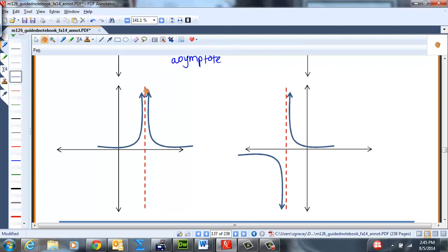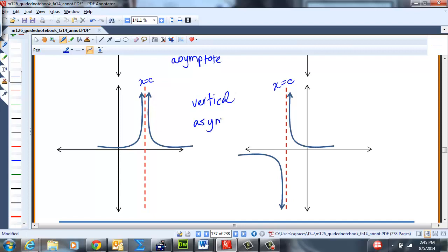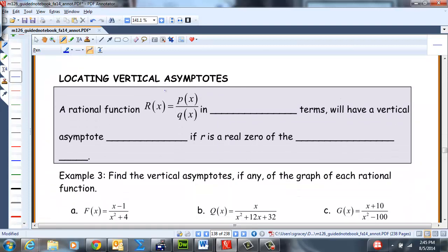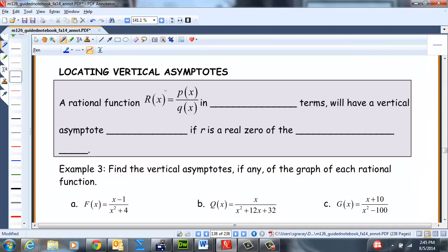So x = C and x = C are vertical asymptotes. Vertical asymptotes occur when the denominator of a simplified rational function equals zero — at those x-values. So if you have the function in lowest terms, R will have a vertical asymptote at x = C if C is a real zero of the denominator Q.